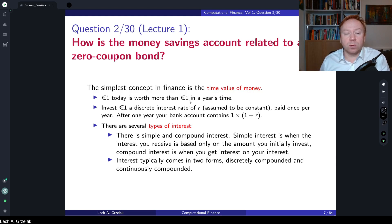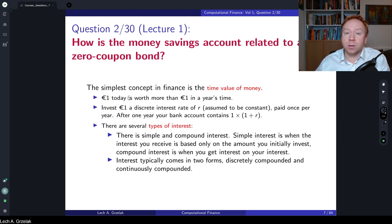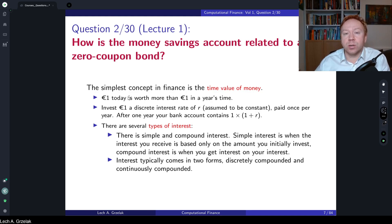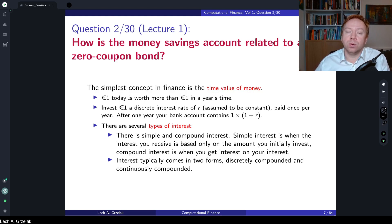Let's start with a definition of the money savings account, and after that I will explain what a zero coupon bond is. Then it will become very clear what the difference is between the two, and in which case — particularly the deterministic case — this relation is very straightforward. However, if we consider stochastic interest rates, this relation is much more involved and interesting.